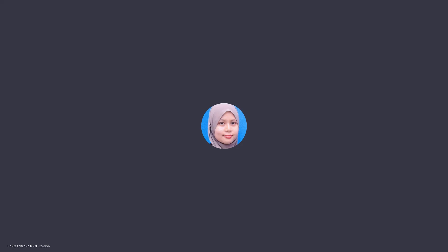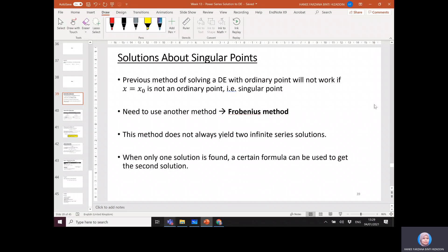Let's continue the final part of the videos on power series solution to discuss what happens when the point is not an ordinary point, i.e., it's a singular point. So far we have discussed the power series method to solve linear differential equations with variable coefficients when the point x equals x naught is an ordinary point. However, the method will not work if x naught is not an ordinary point, i.e., it's a singular point.